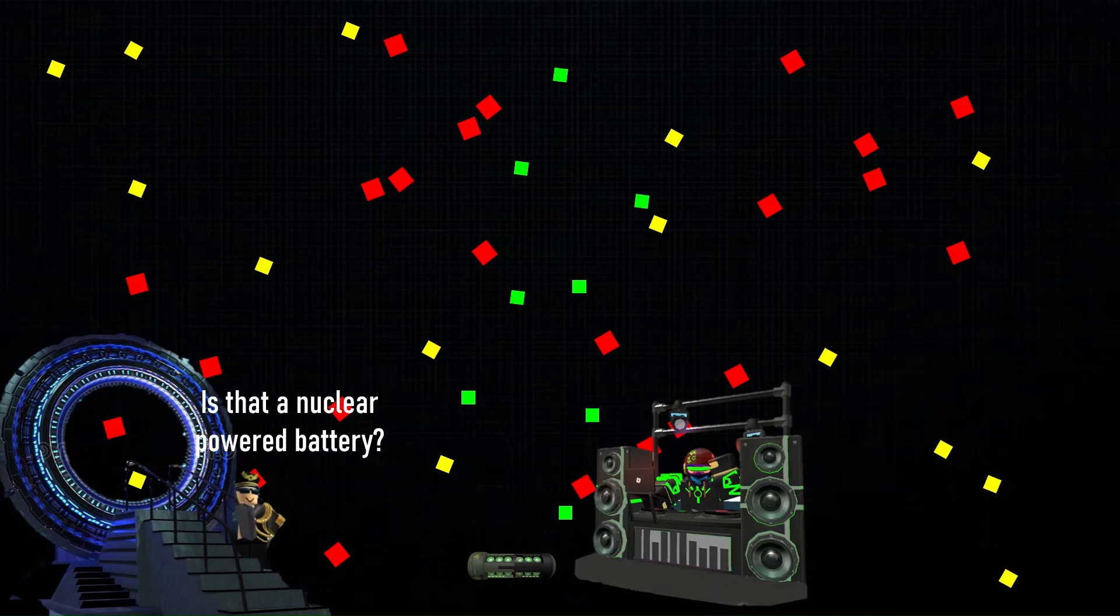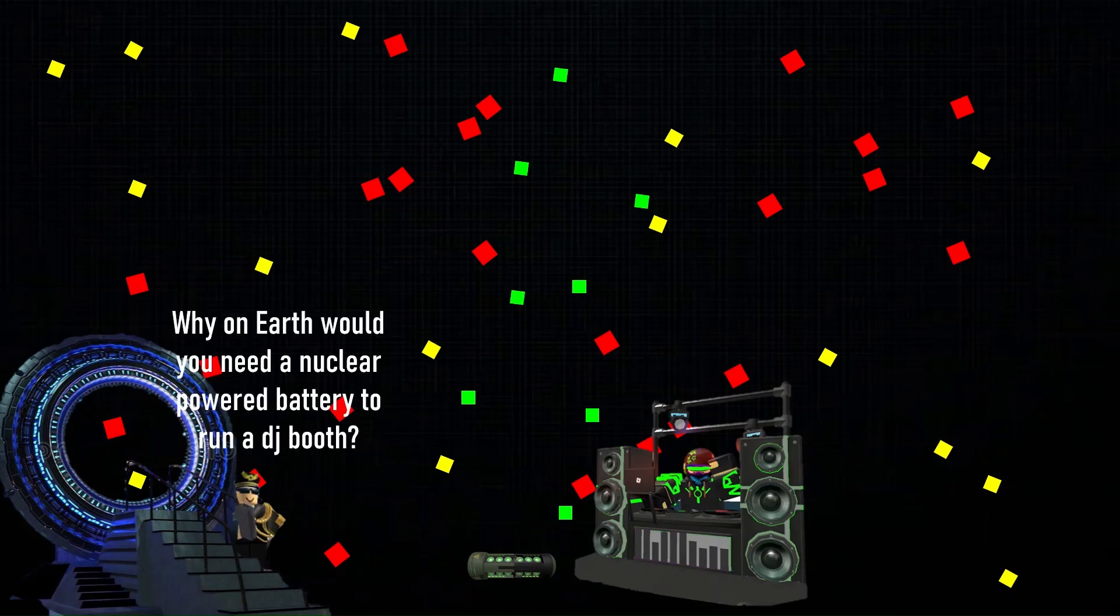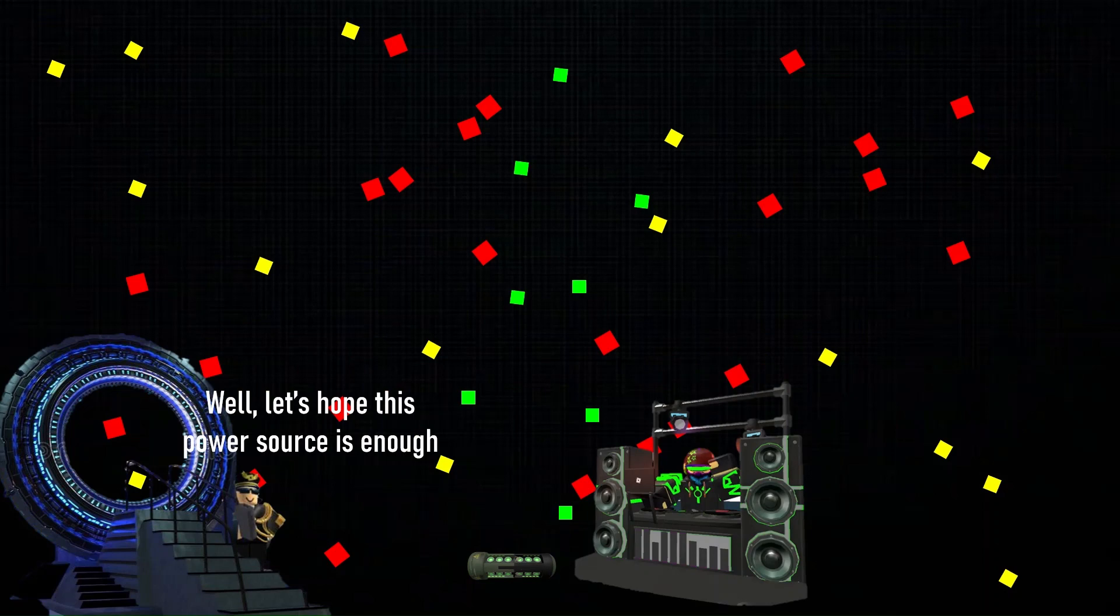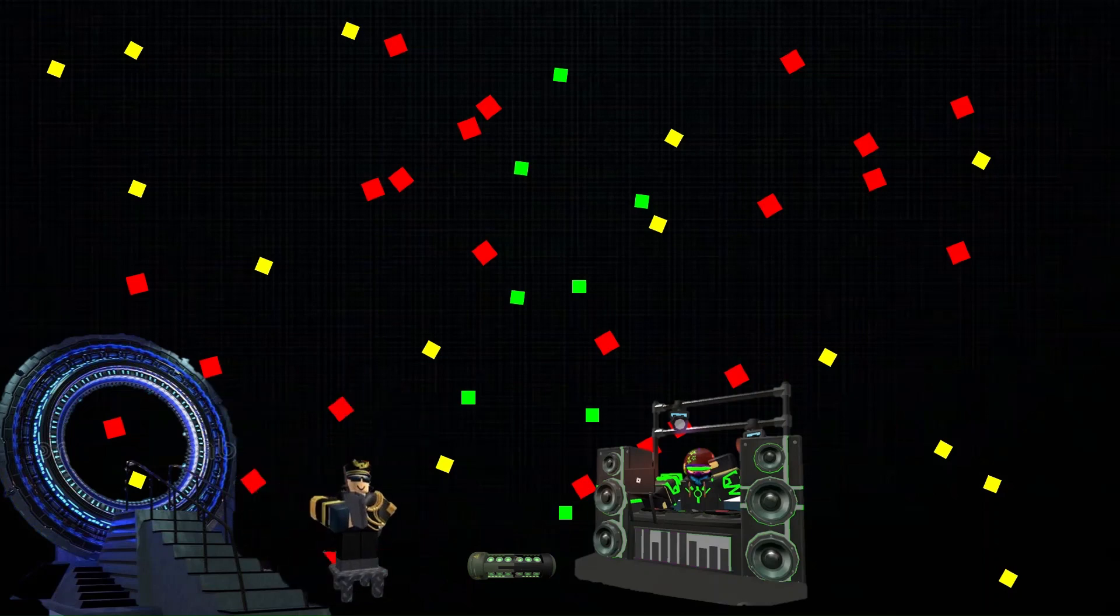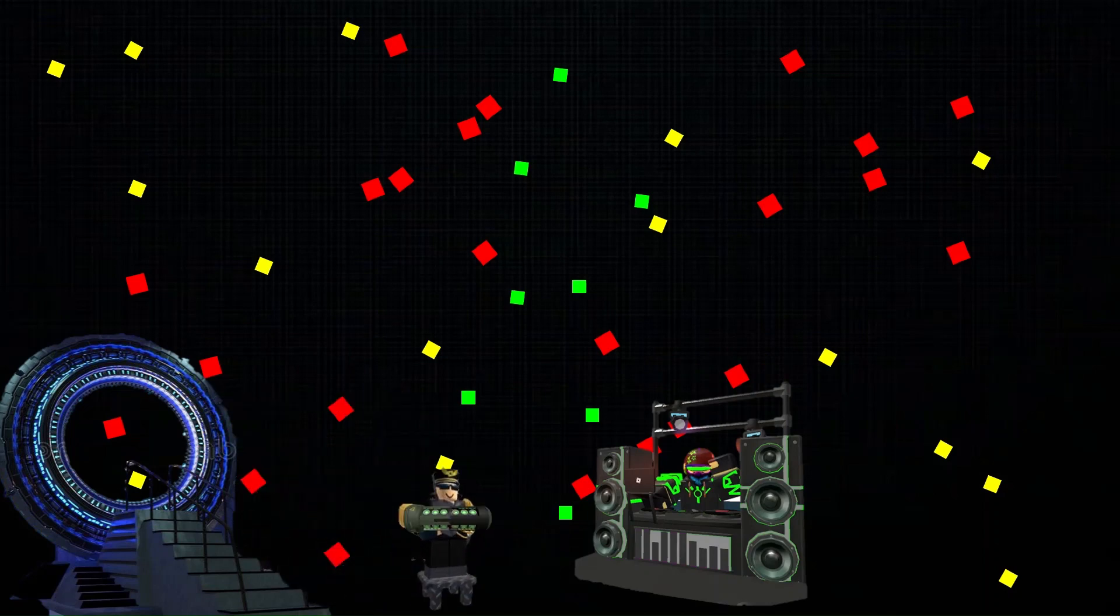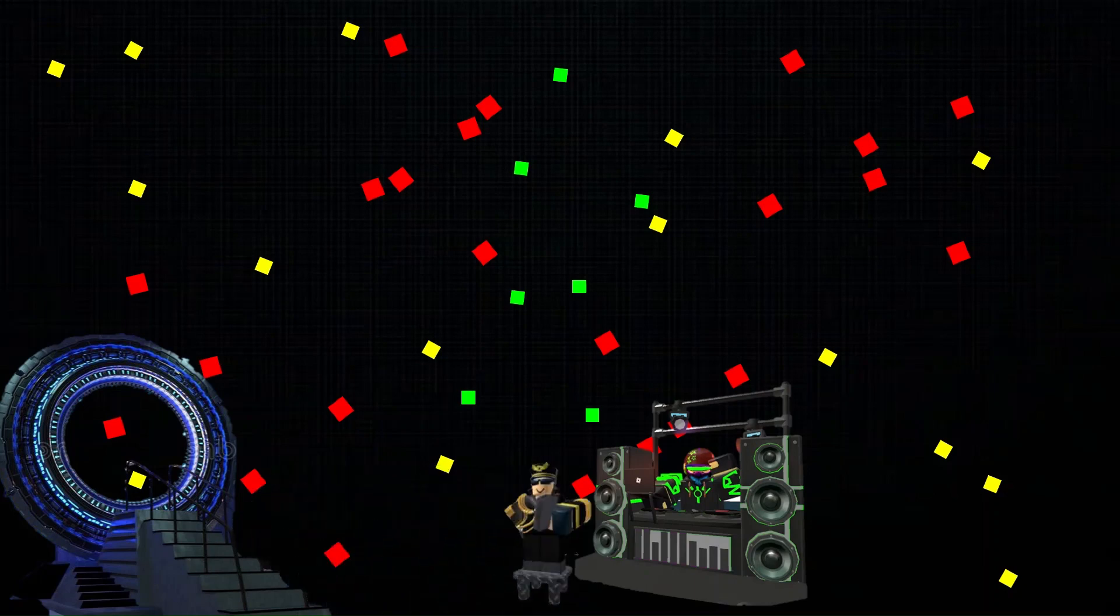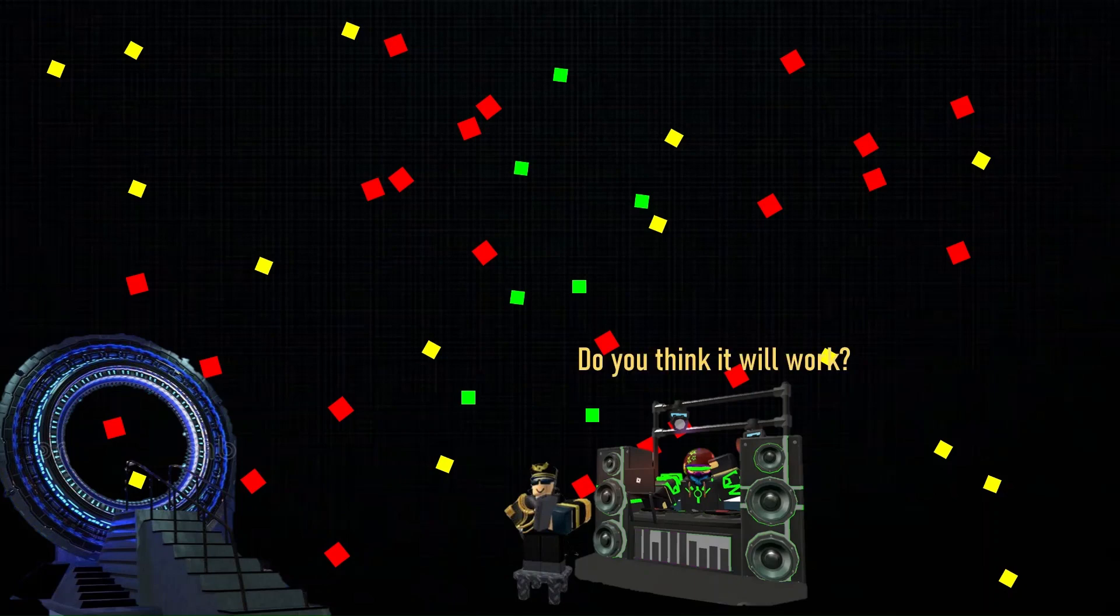Is that a nuclear-powered battery? Yeah. Why on earth would you need a nuclear-powered battery to run a DJ booth? I run it 24/7. Okay, well, let's hope this power source is enough. Do you think it will work? I hope it will.